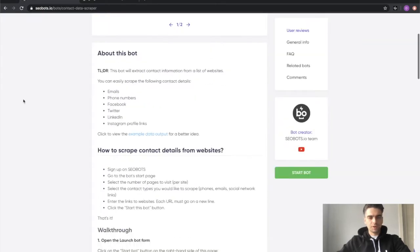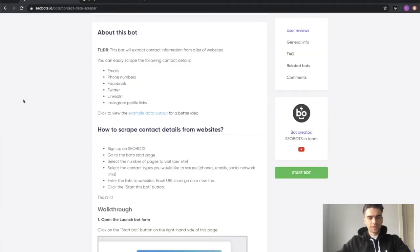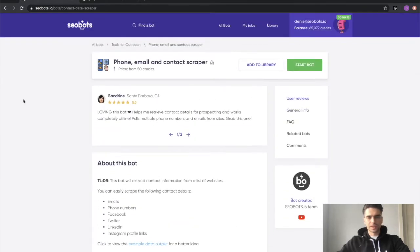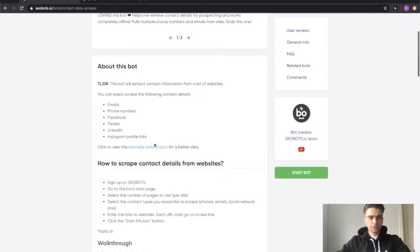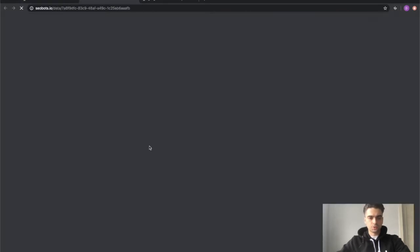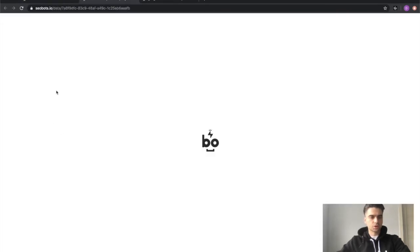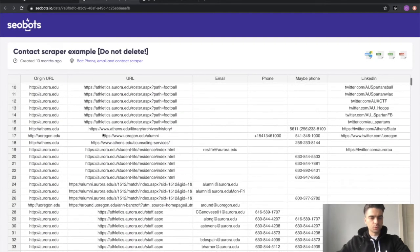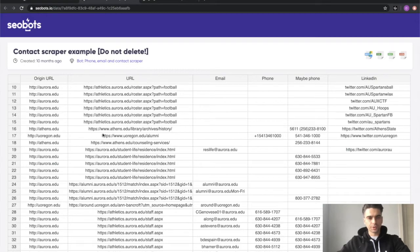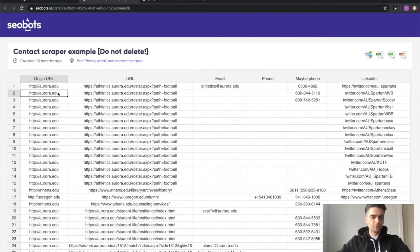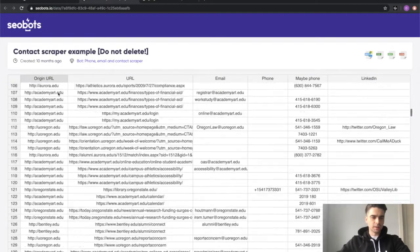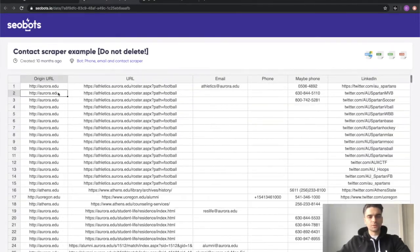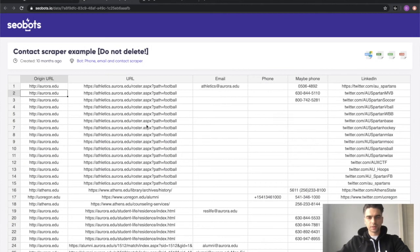You can read the documentation in order to understand how the bot works in detail, but I'm just going to show you this extracted data example so you would have an idea how the bot works and what it returns. As you can see I provided a bunch of URLs and the bot went onto these websites and extracted different types of contact information.